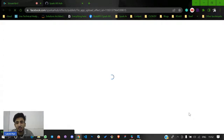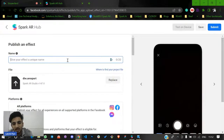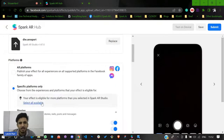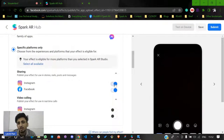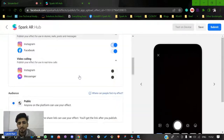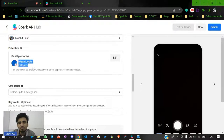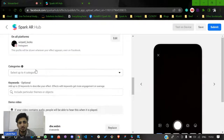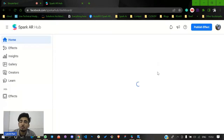In Spark AR Hub, give a unique name to your AR filter. If your Facebook account is linked with your Instagram account, you can enable Instagram too — you can see if it's linked or not right there; if not, it will show 'Link your accounts.' Next, choose some categories — I'll choose appearance, selfie, and love. Then simply click the Submit button. This is how you can publish your AR effects. You can then see all the effects you've published like this.